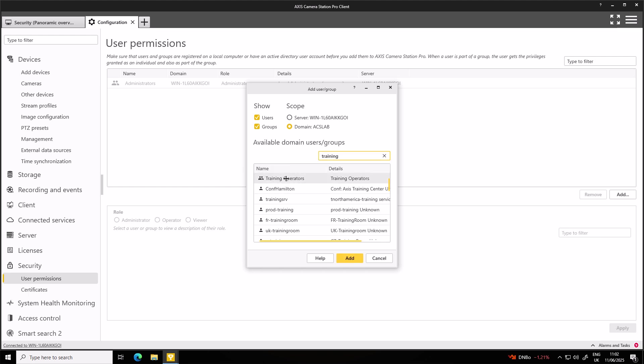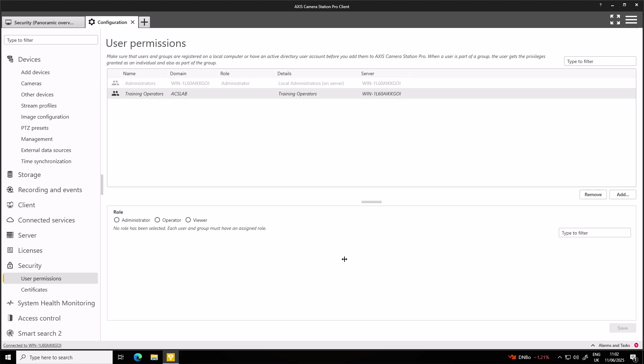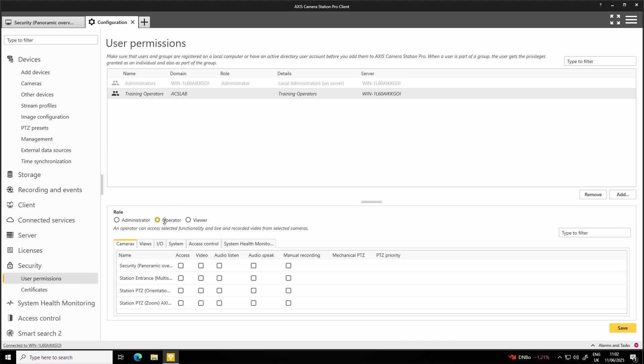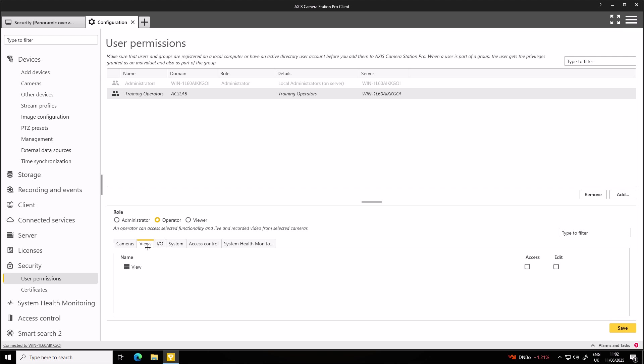From there, we assign a role to this group. So in this case, they should be an operator. And then from here, we can then assign specific permissions for this operators group. In this case, I would like them to have full access to all the cameras. And I would like them to have access to the view.